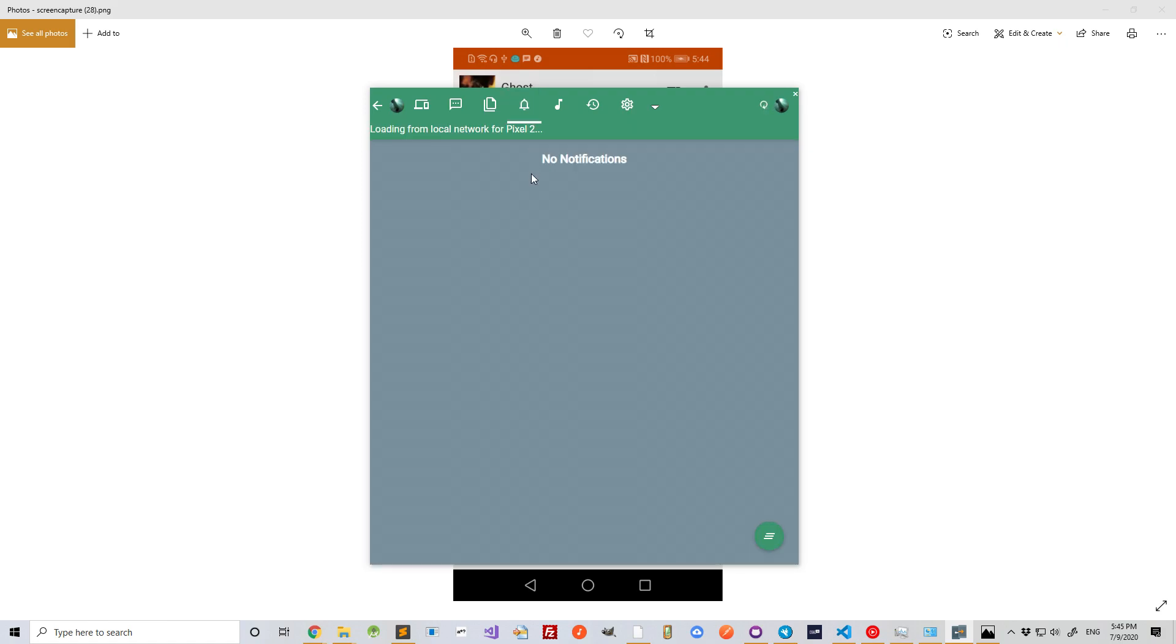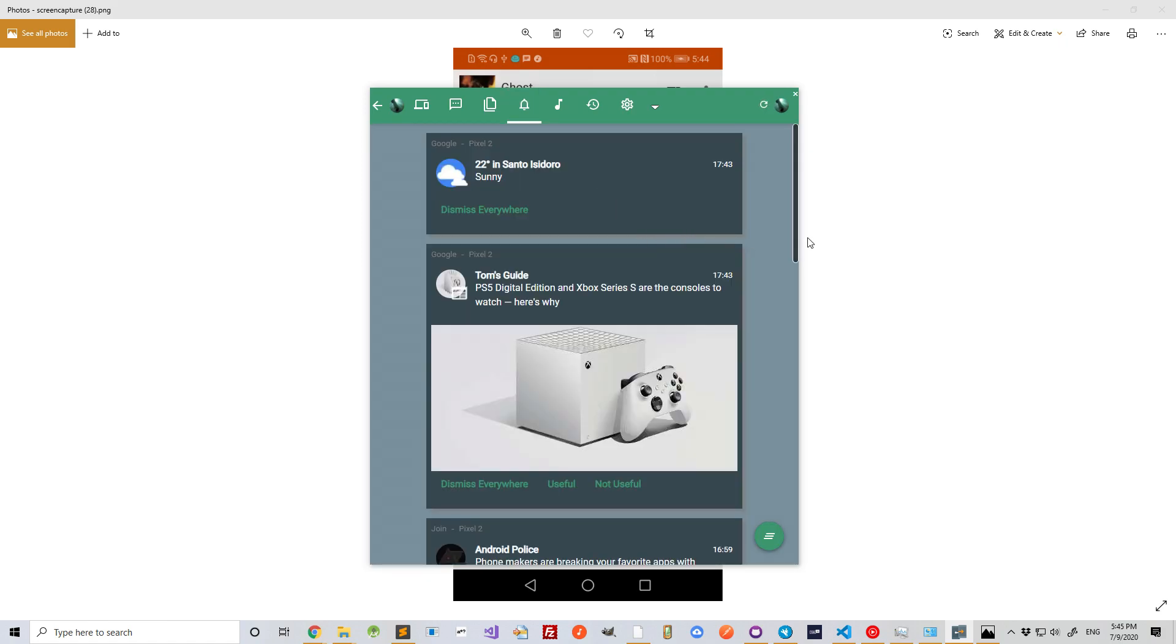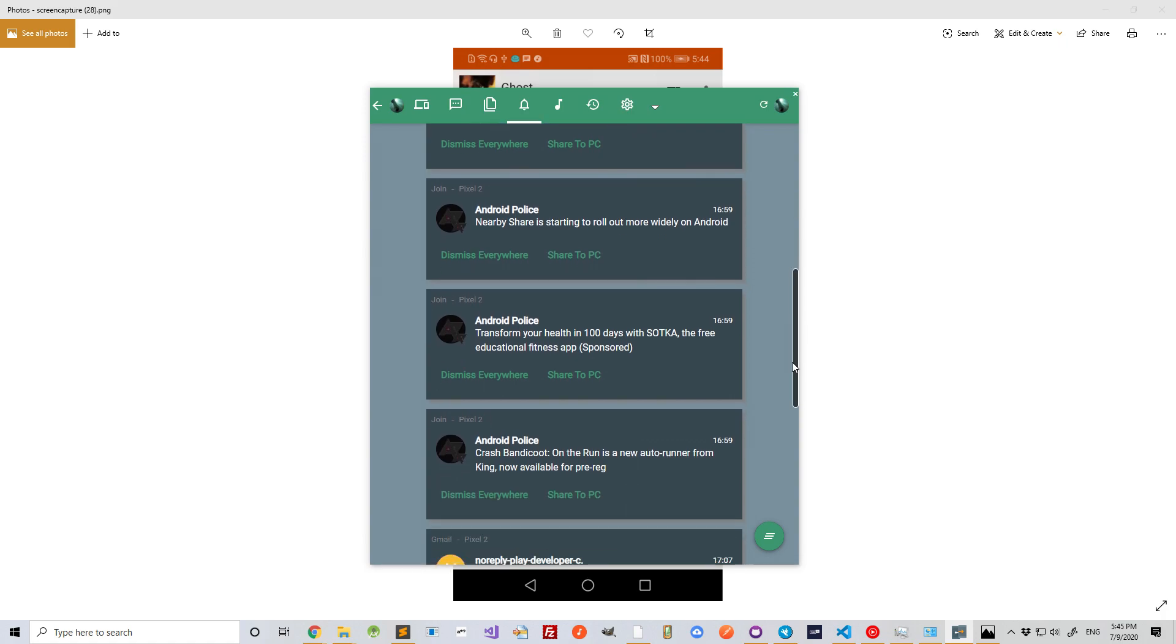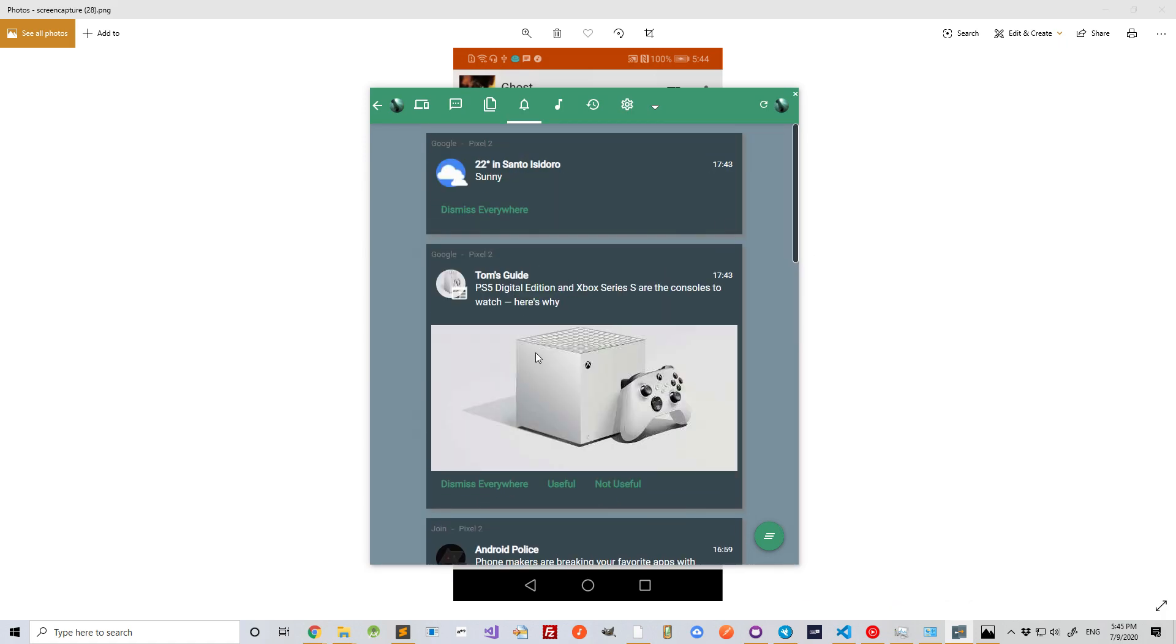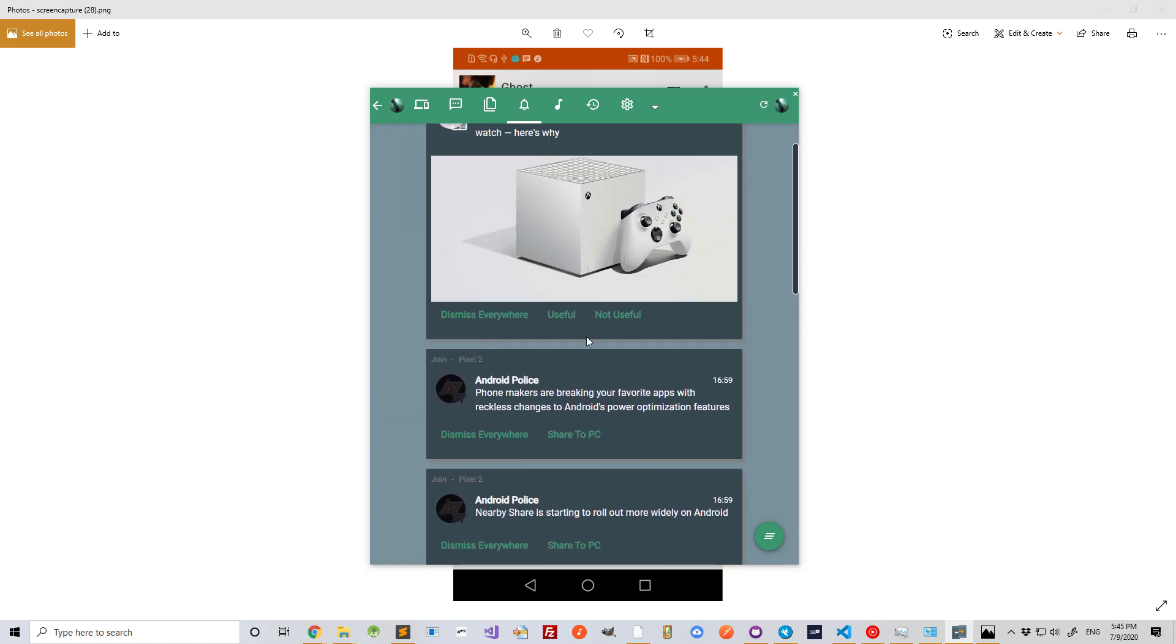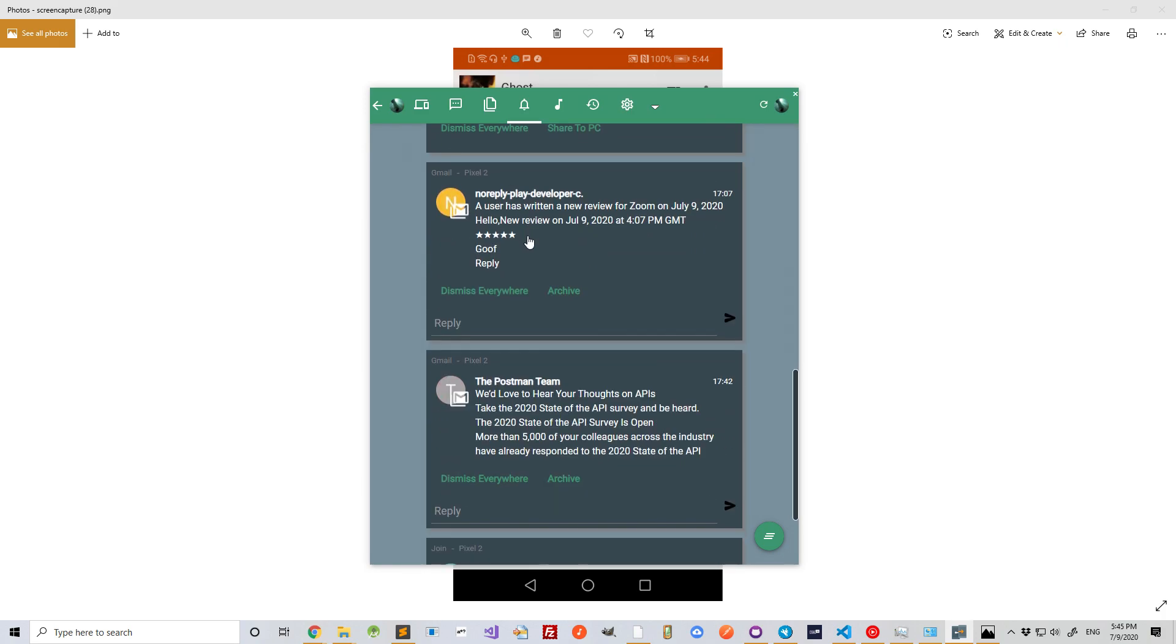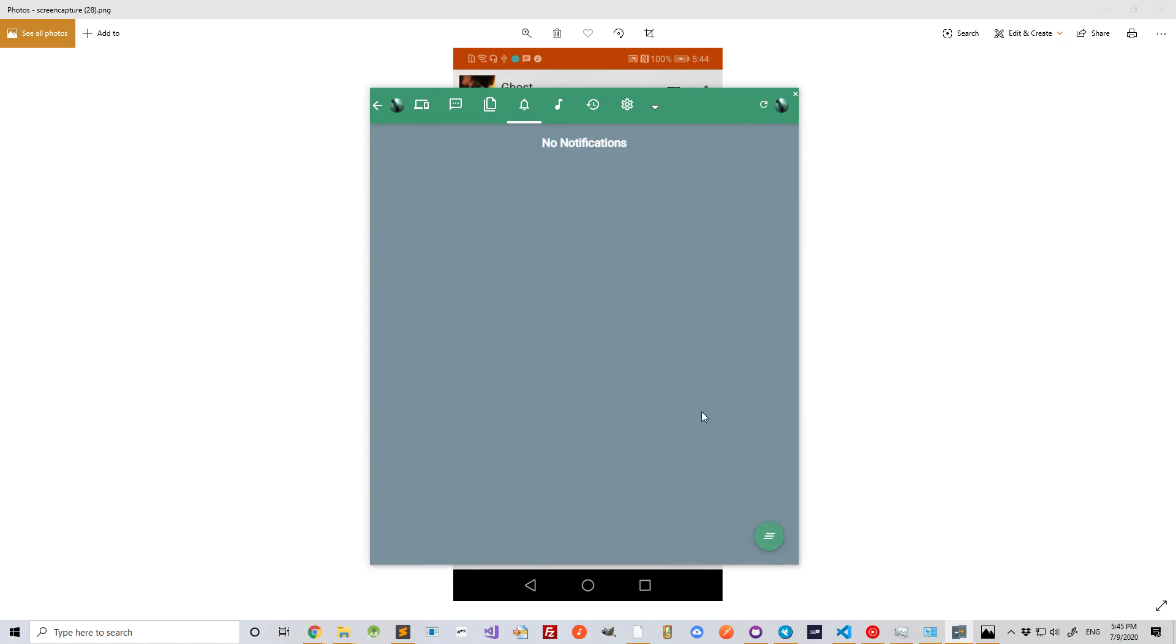I can also check out the notifications on my devices, like this. I can interact with them remotely. I can dismiss them. And I can click on them remotely. If I click this, it'll open on my device. Or I can simply dismiss them all.